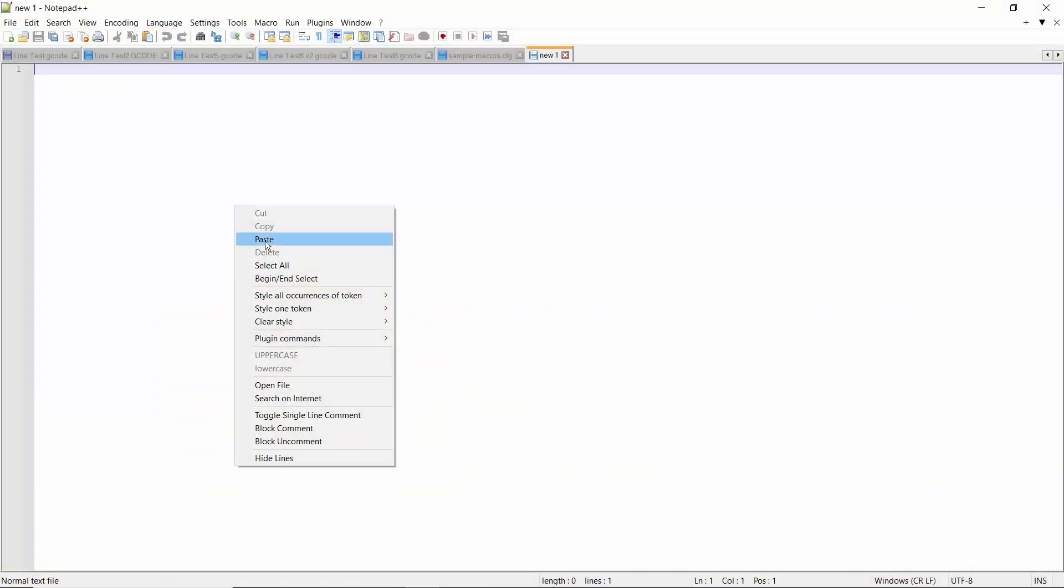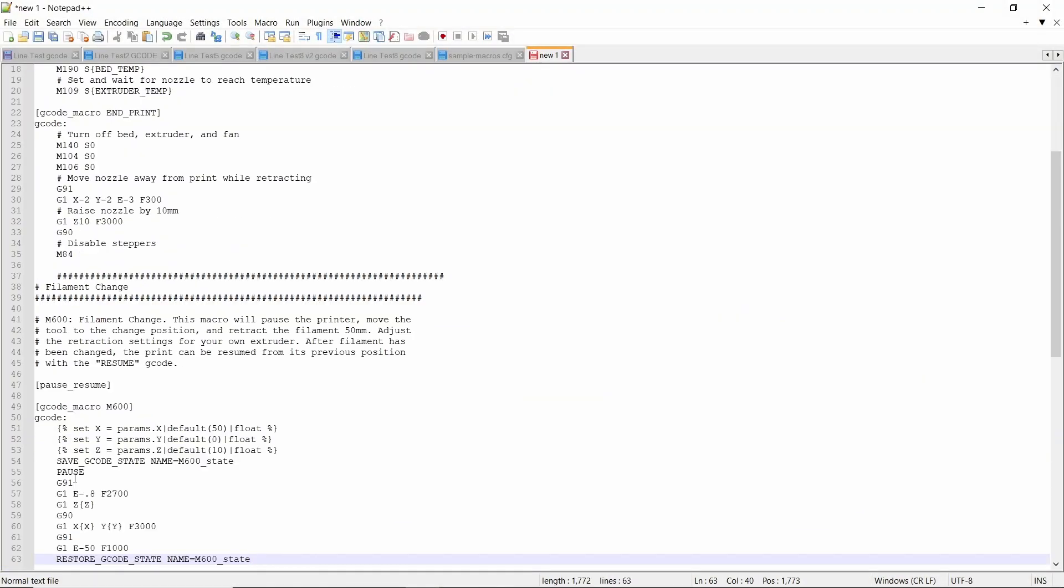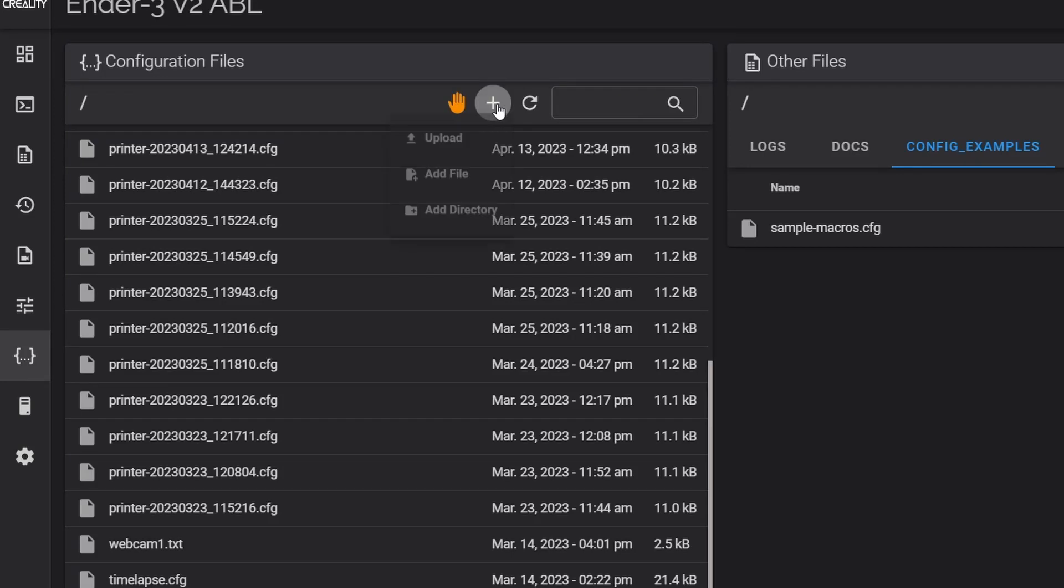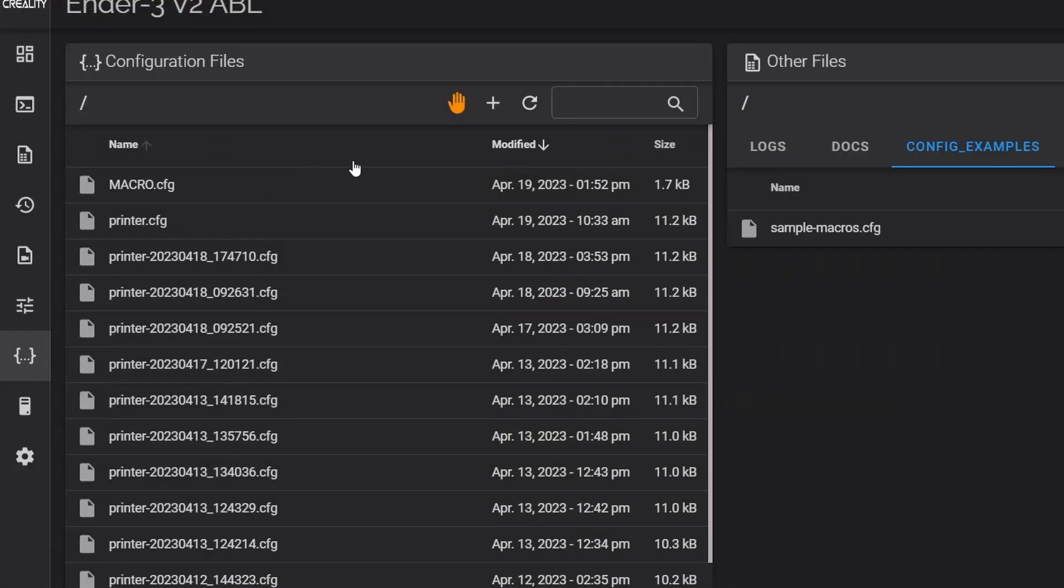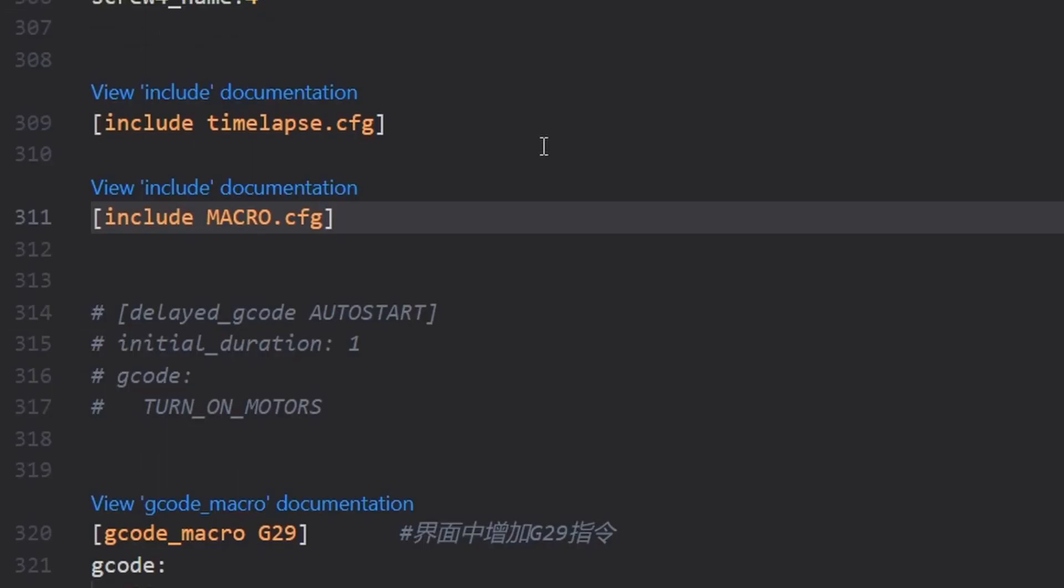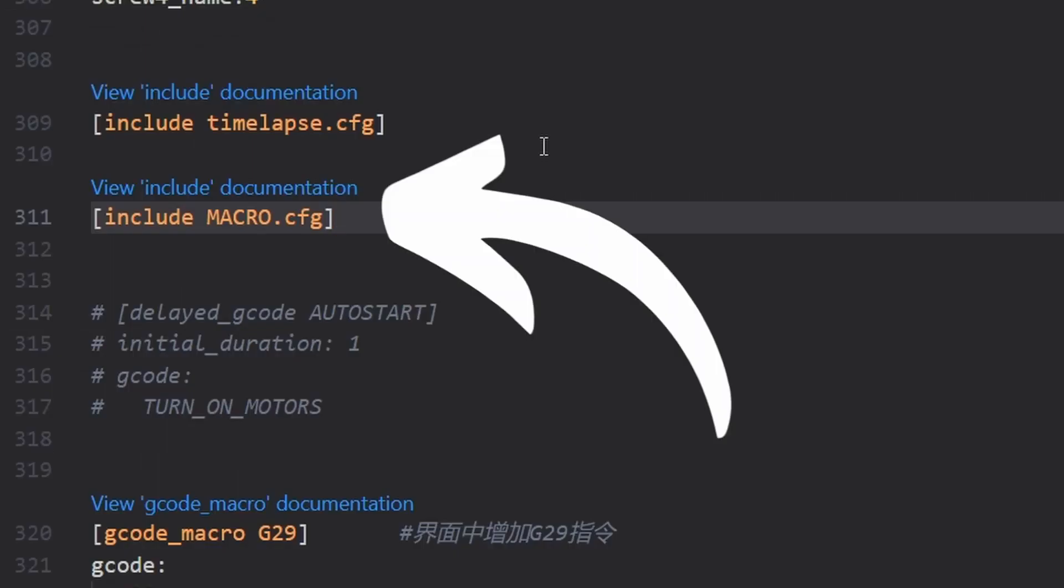If you plan to add a lot of macros then it would probably be a good idea to create a separate macro config file and then add this line seen here in your printer config file. This tells Clipper to go and read the macro config file and do what it says. However as we're only going to add two simple macros we'll just do them here in the printer config file.